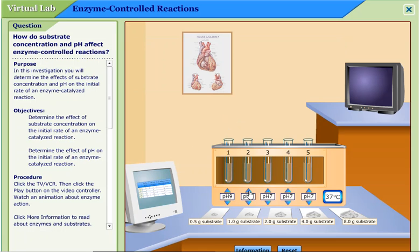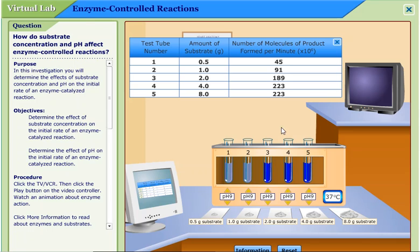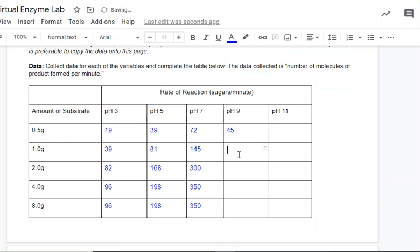Reset. This time we're increasing. As our pH number gets higher, the solution is becoming more and more basic — it's alkaline. At high numbers, pH 10 to 14 is alkaline. pH one to three is acidic. Anywhere close to seven is neutral. This time again, test tubes three, four, and five are dark blue. We get our readouts: 45, 91, 185, 223, and 223. Again, these last two numbers are the same — interesting.